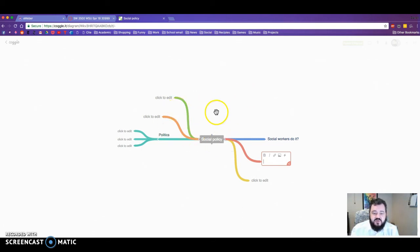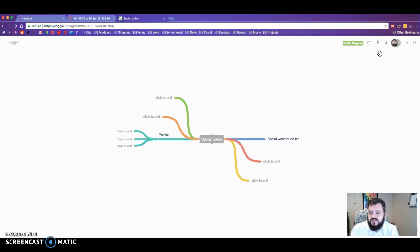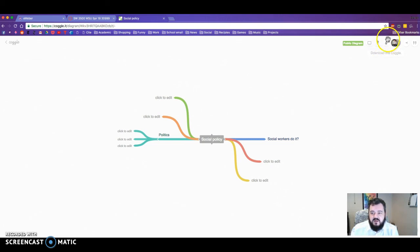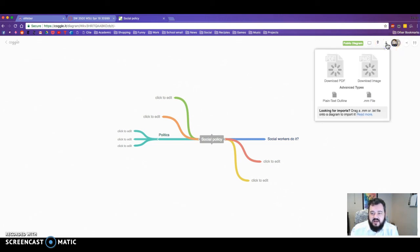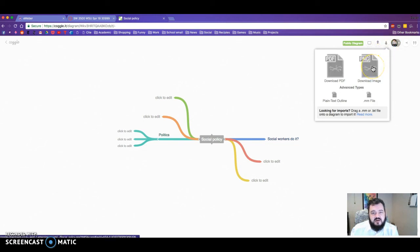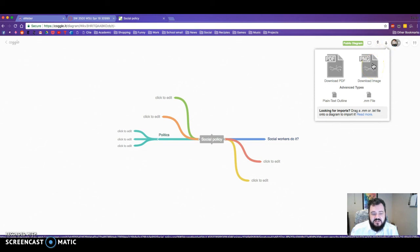Once you've created your mind map, to finish your assignment, all you need to do is come up here where it says download this Coggle. Click on that and then click on PNG. You want to download it as a PNG.